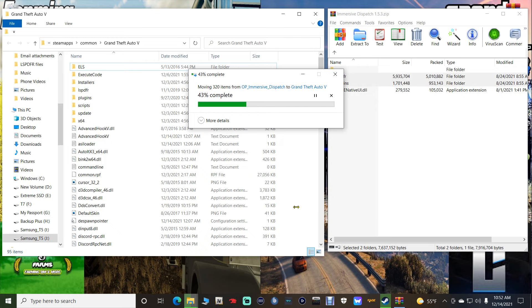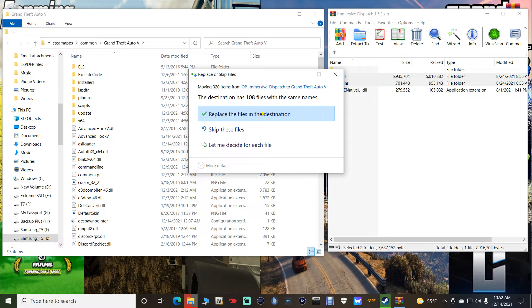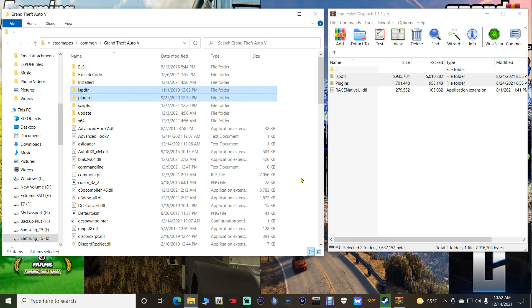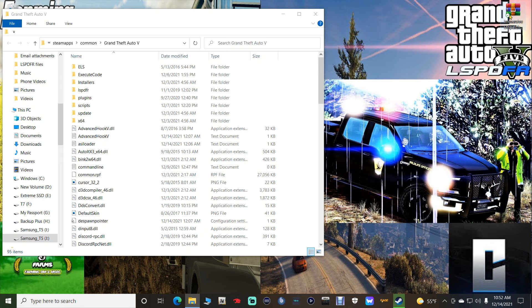If it asks you to replace anything, go ahead and replace it. If it doesn't, don't worry about it. Close out of that and get rid of that shortcut. Keep in mind: Immersive Dispatch will not create an INI file until you go into the game, so we won't have one until then.